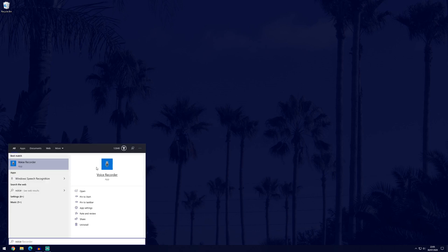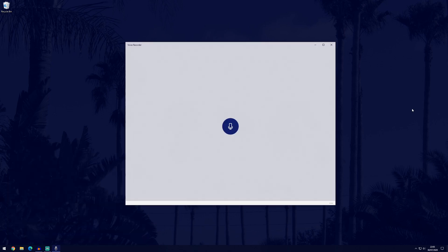To get to the voice recorder which is in Windows 10, just search voice recorder and then click on it. If your microphone is set up, you should have this blue option here.